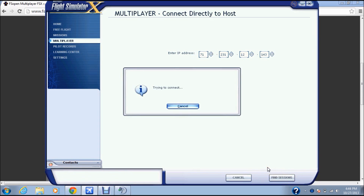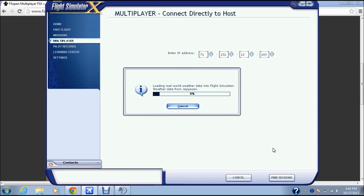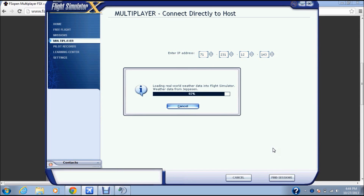Find Sessions will not close FSX down. It will just say Trying to Connect. If you have SP1 and SP2 installed, it will bring you to a loading screen — Trying to Connect turns into Loading. It will show Loading real roads and weather data, which means you have multiplayer.